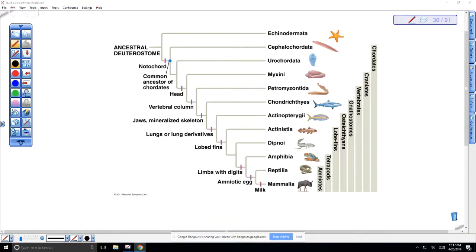In the lungfish — remember, not the walking catfish — the lungfish are actually able to completely dry out and breathe air. Also notice that they have lobe fins, and then we see limbs with digits, so these would be the tetrapods. We're going to talk about the amphibians, the reptiles, and the mammals.